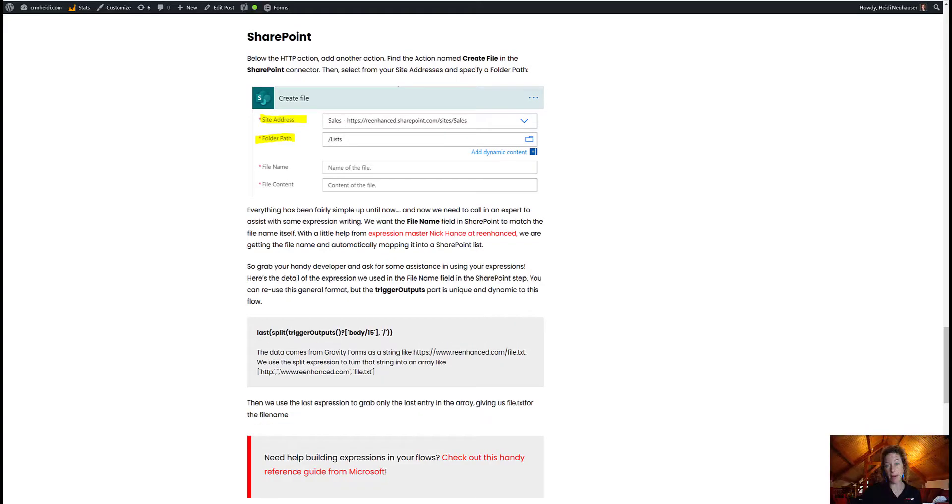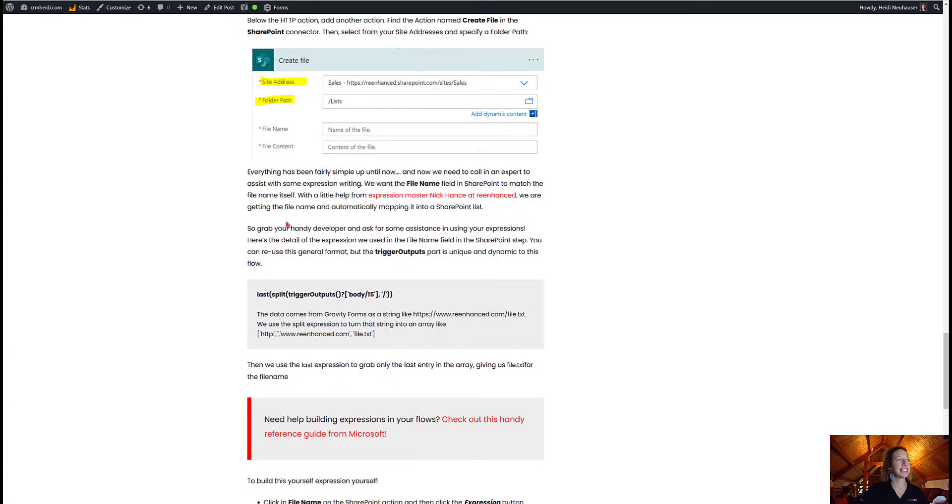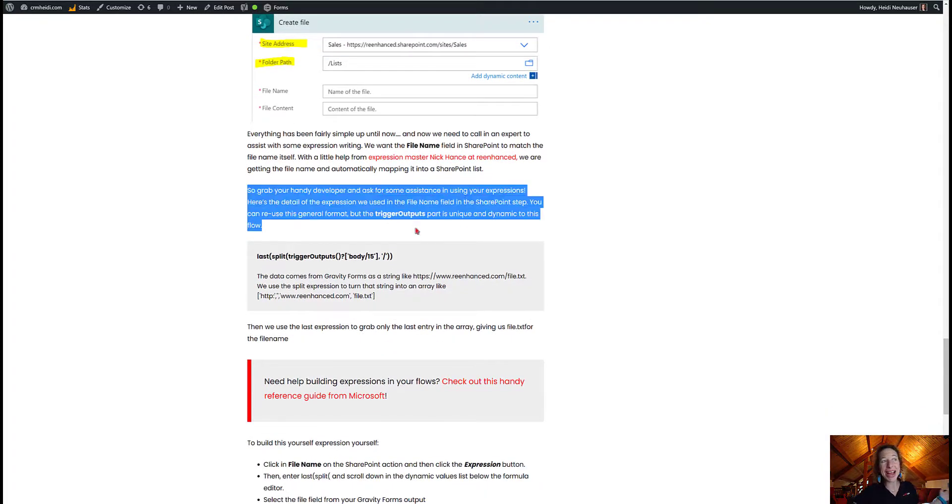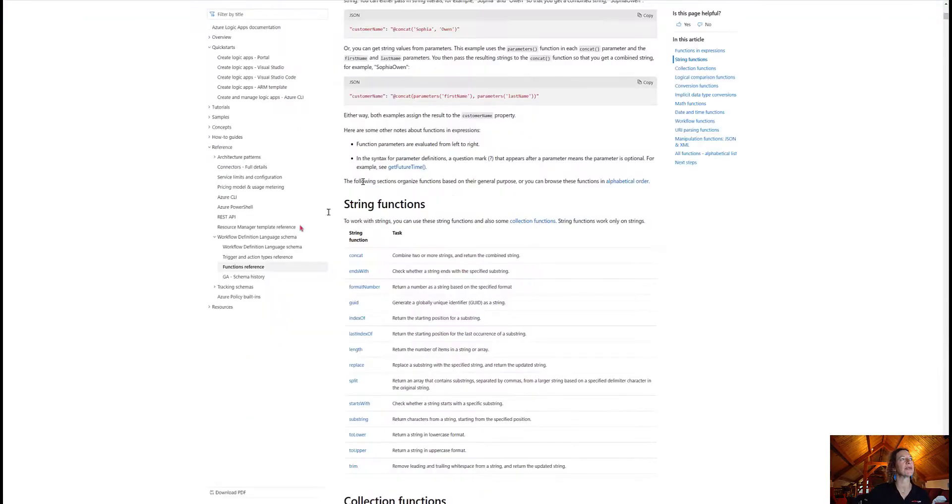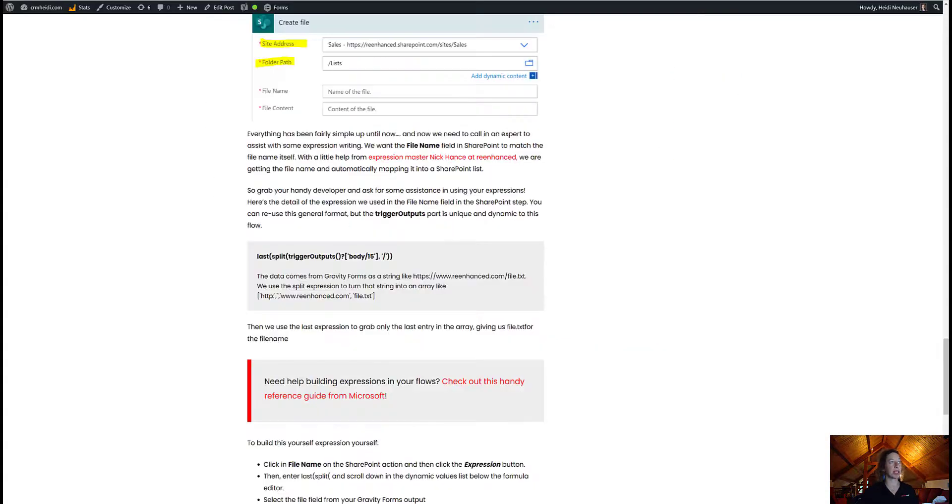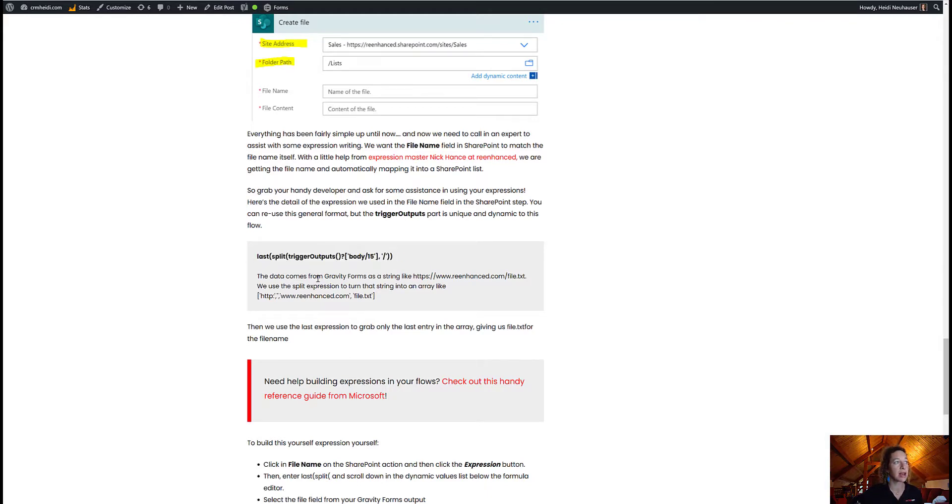So if I come back over to my blog at crmheidi.com, we've got a little more information here about how we created this expression. So again, grab your handy developer and ask for a little help with expressions. There's a link here that's a reference guide if you need some assistance in the functions available to you to write your expressions.